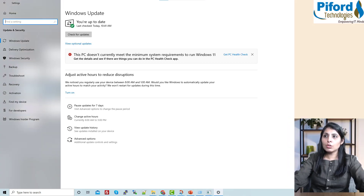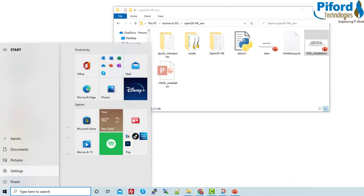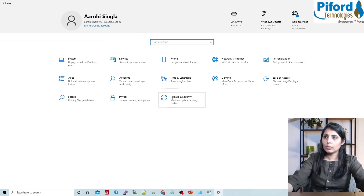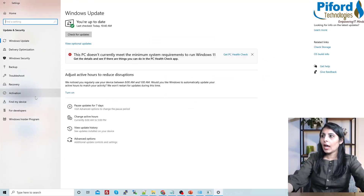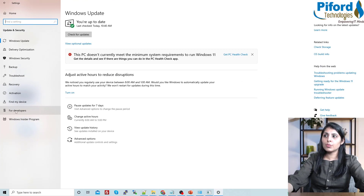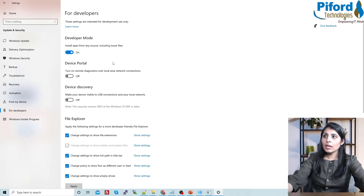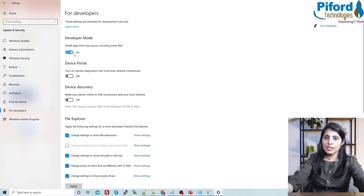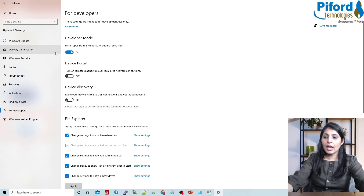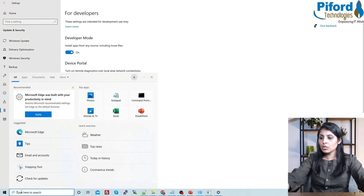After that, go to Settings again, then go to Security, and under that go to 'For Developers'. Here you have to turn on 'Install apps from any source including loose files'. You have to enable this setting.